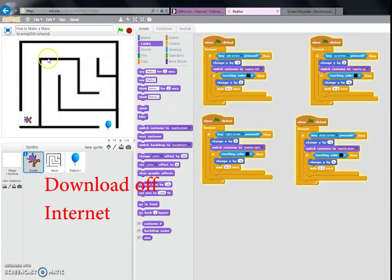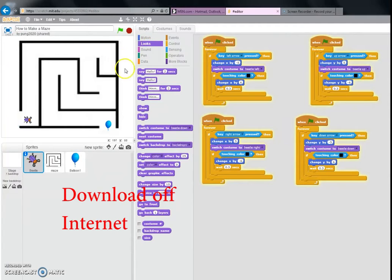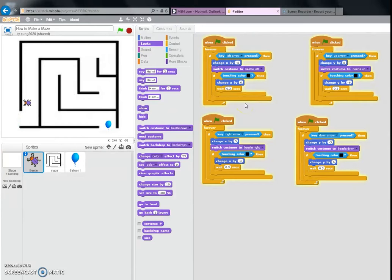I chose a maze and as you can see the borderlines are black. So if you put in the code 'touching color black,' then he won't be able to go through this because it says 'change x by 6' which will move him back to the position he's just in.